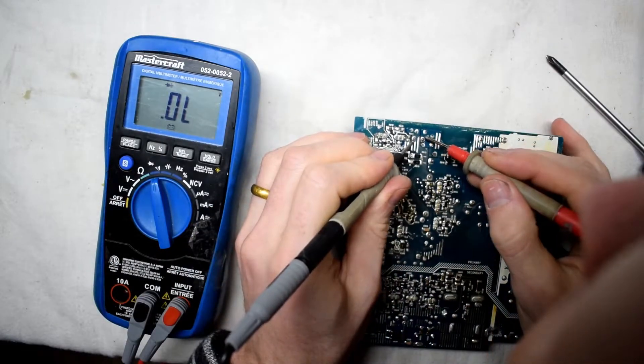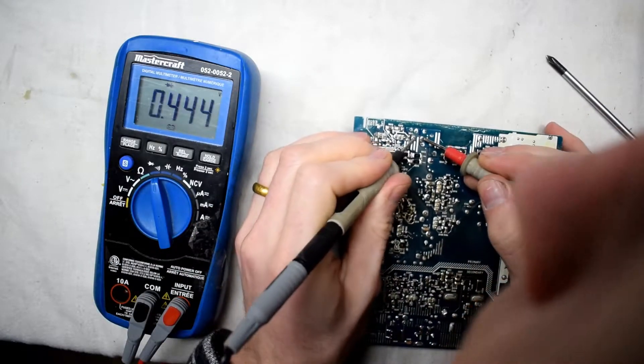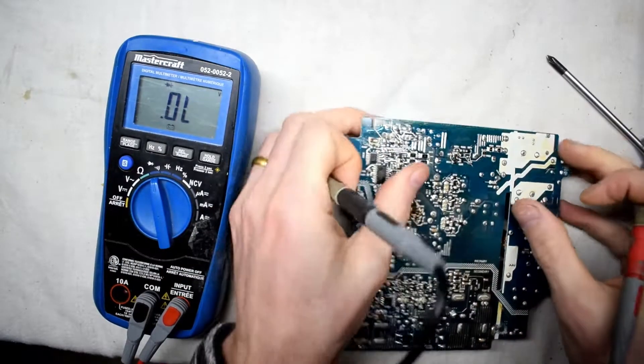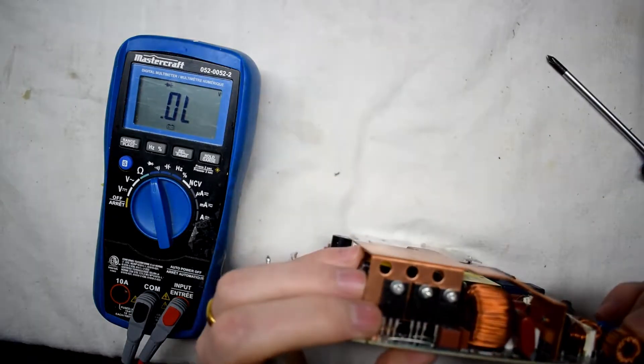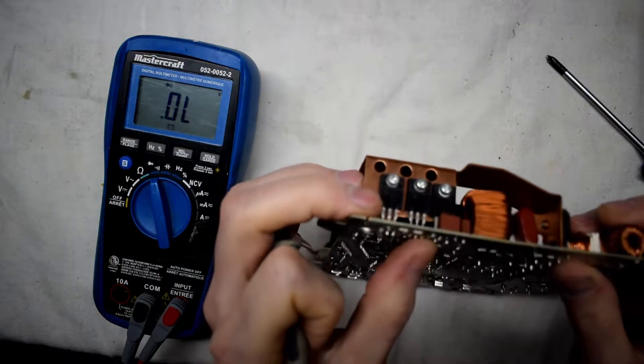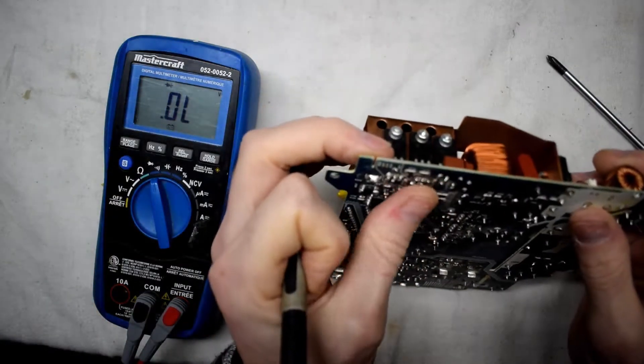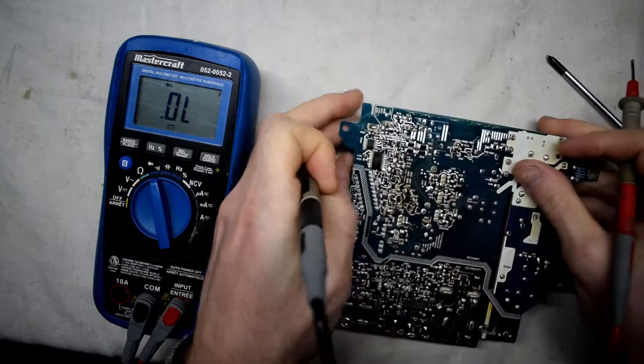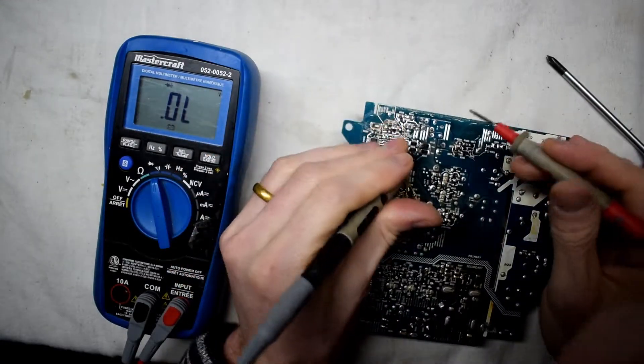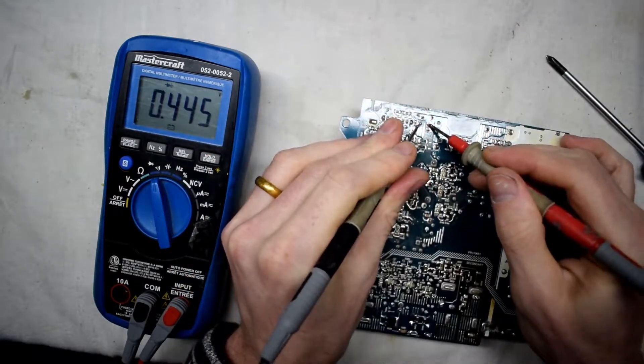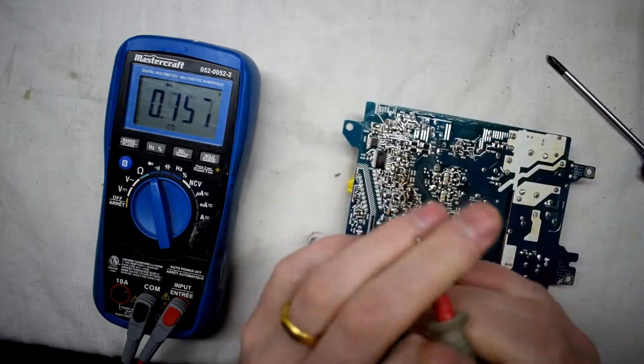So this forward diode I'm getting 0.4, and then if you flip it around on the diode it should be open, which is good. So that's the forward diode, which is good.